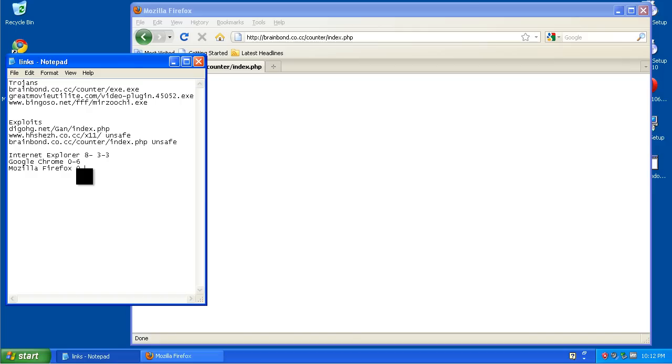This one was also zero for six. So far, Internet Explorer is in first place.